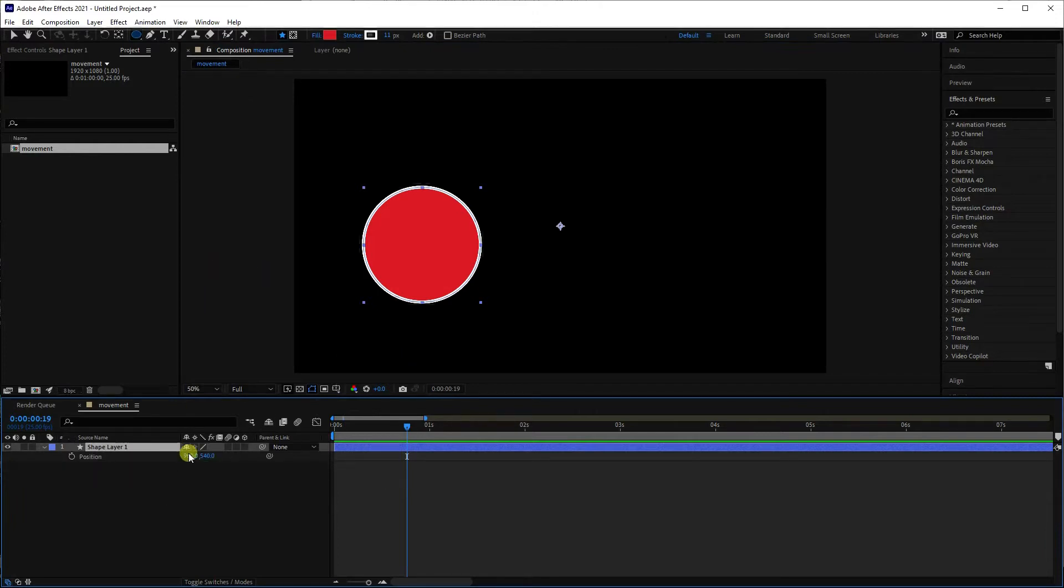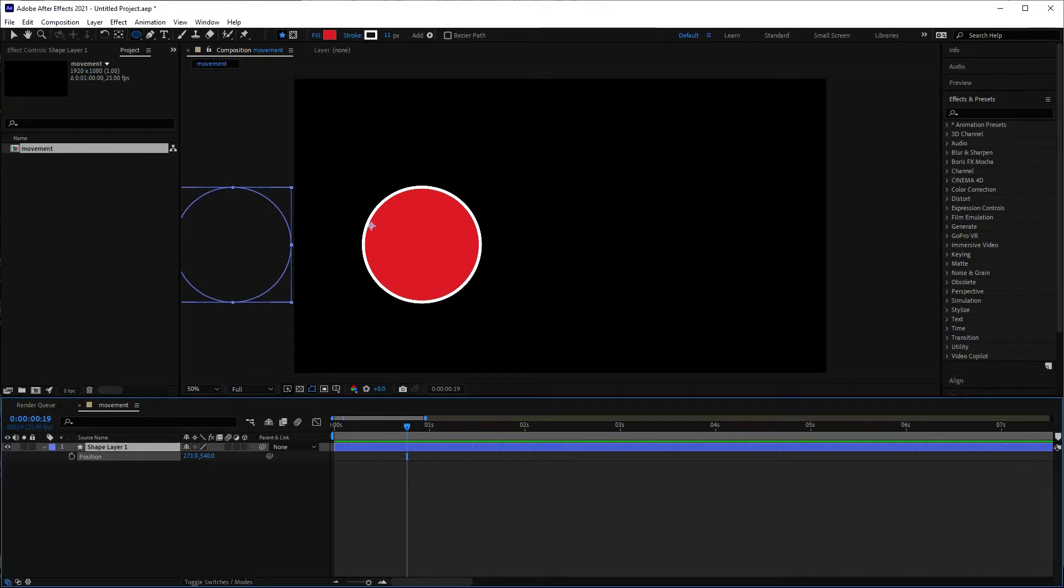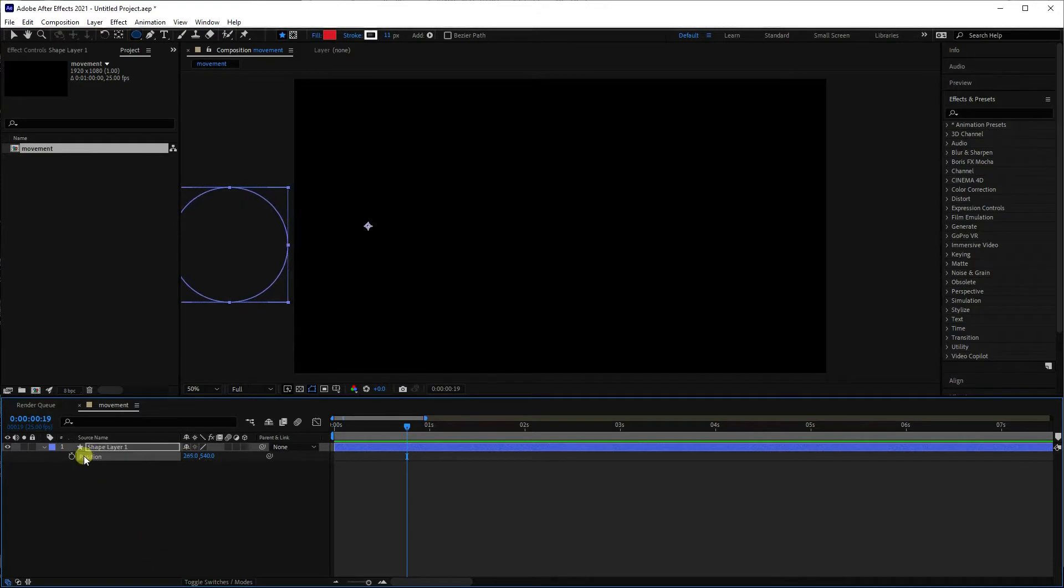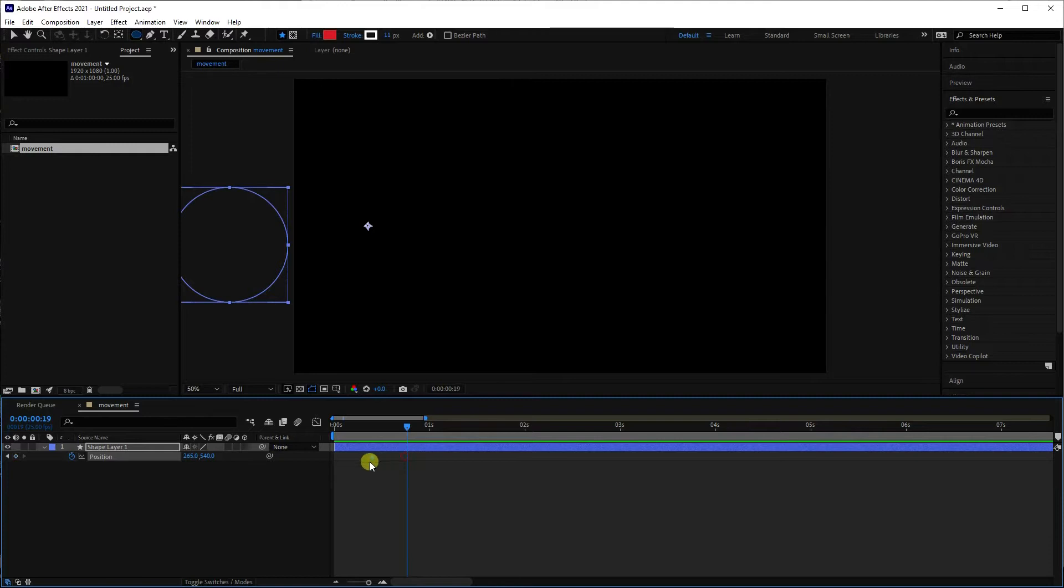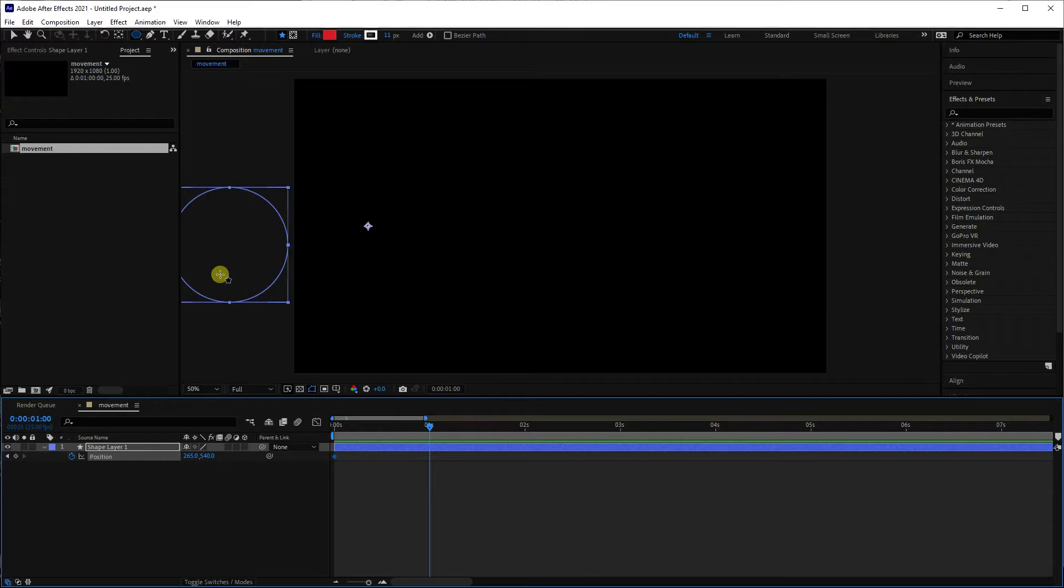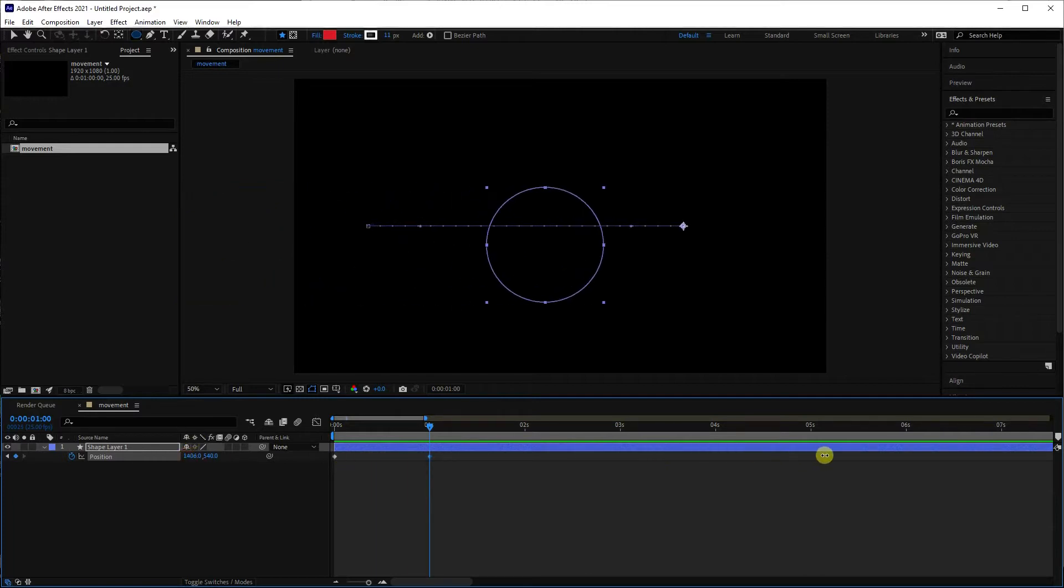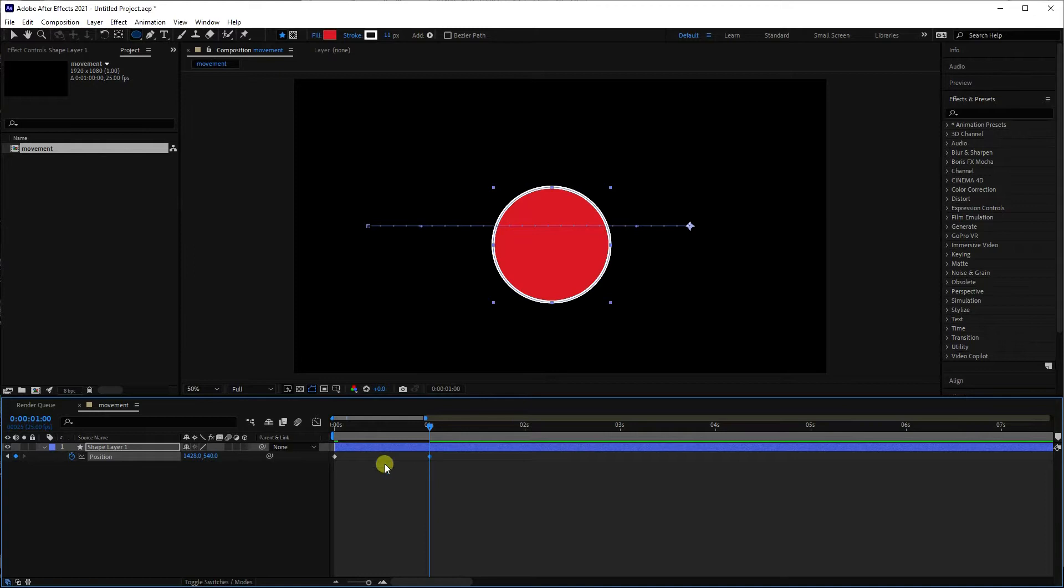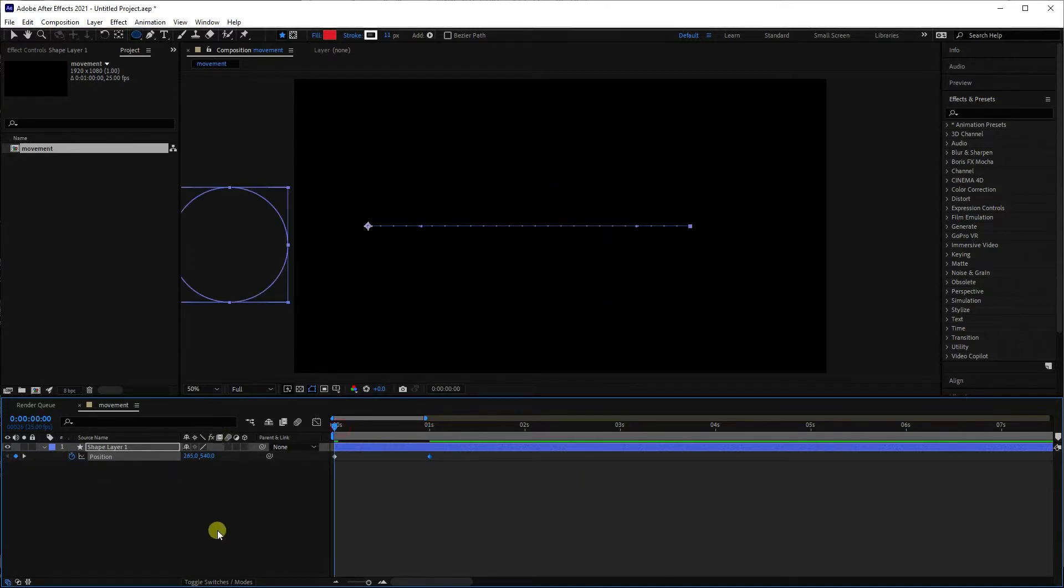I'm going to move it outside the frame and click the little stopwatch. Just move that to the beginning, that's where it's going to start, and then I'm going to move it into the centre of the frame like so. And as you see, because I've got the stopwatch clicked, it's automatically added a keyframe, so when I play that,